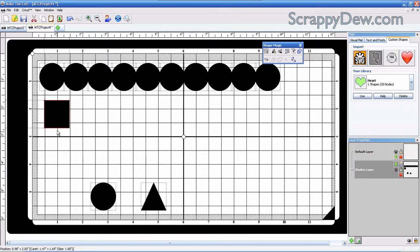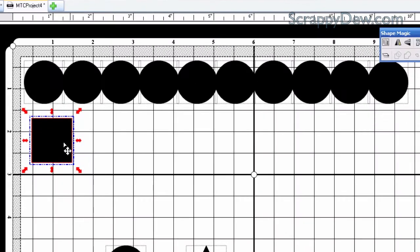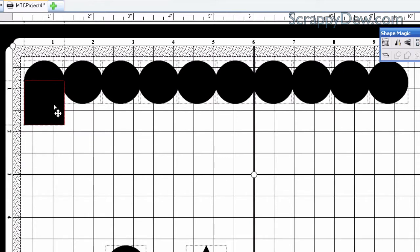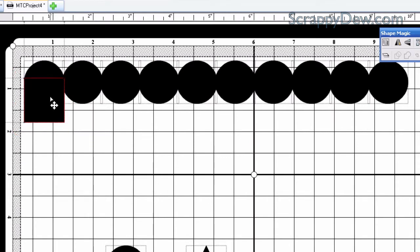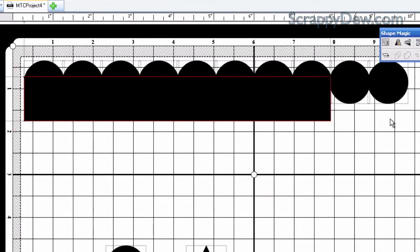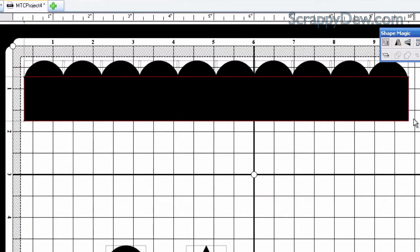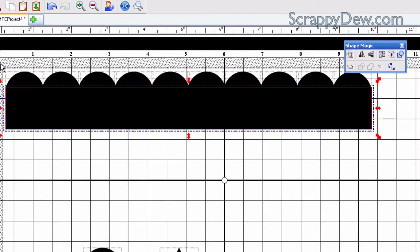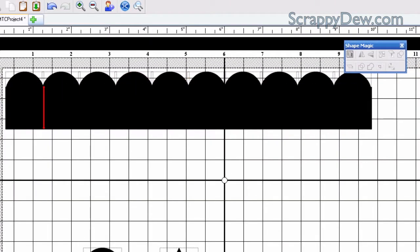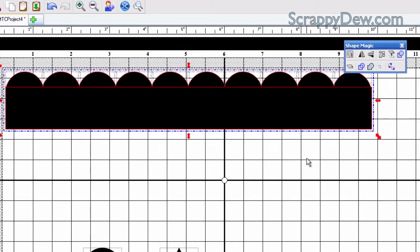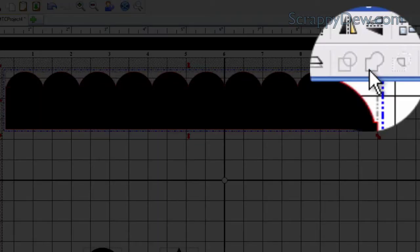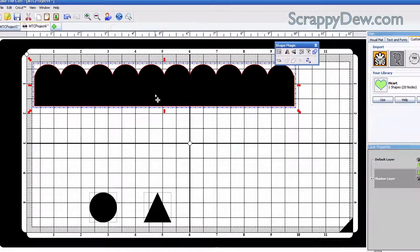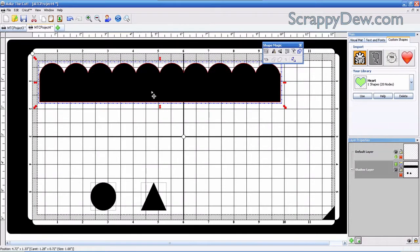You're going to push it up right against the first circle up here, and you can determine the height that you wish. You just drag it across until it covers up that last circle. Once you have that, you can select both the circles and that rectangle you created, and you're going to weld them together. That created your first scalloped border.